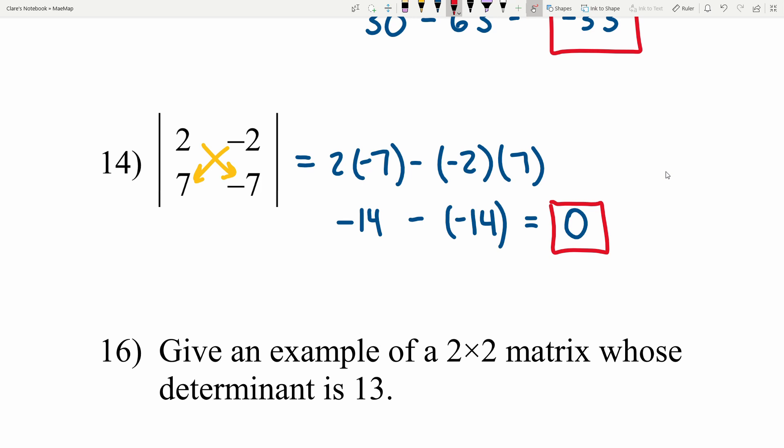Getting a determinant of 0 is actually very special — keep this in mind for future videos. It means the matrix is not invertible, which we'll learn about in the next couple of videos. That's one of the reasons why knowing how to calculate the determinant is important.